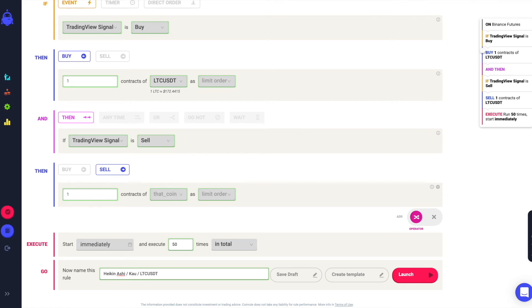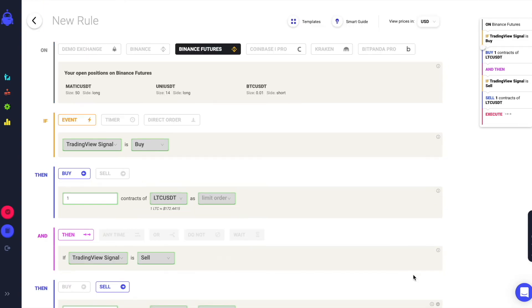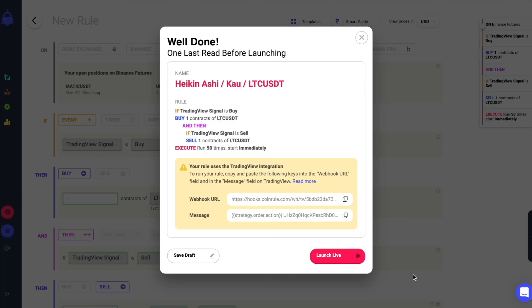You are now ready to launch the rule. Copy the webhook URL and make sure that it is correctly set up in the alert you will create on TradingView.